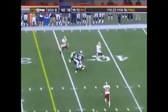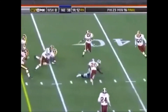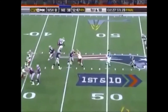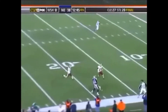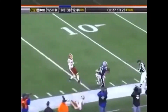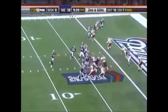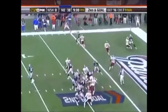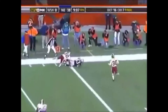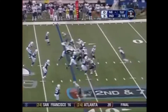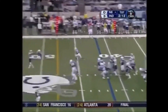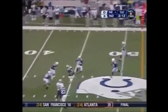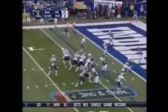Third and 10 — first down. Brady pump fakes, now throws for Randy Moss. Brady to the end zone — who has 30 scoring passes — and Brady to Moss.